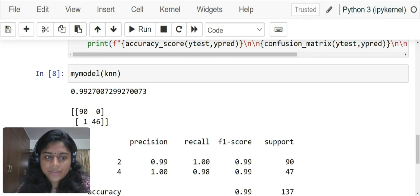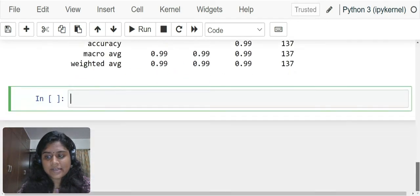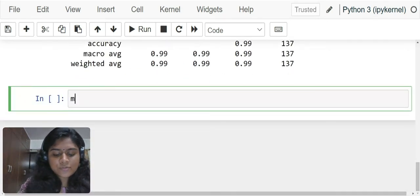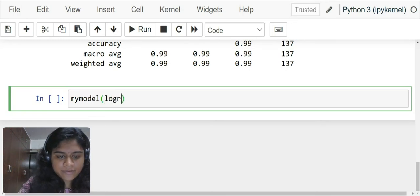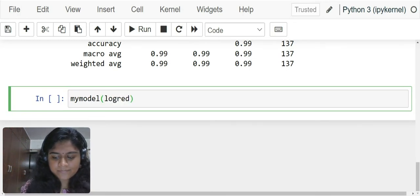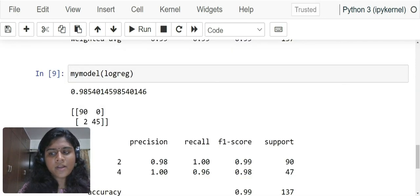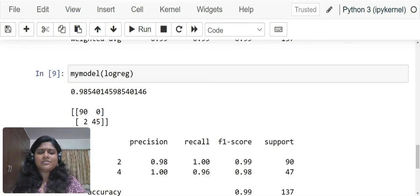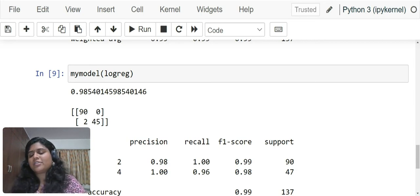Now we can do the same thing for logistic regression. my_model logreg. The logistic regression gives us an accuracy of 98.54 percent and an f1 score of 99 percent.